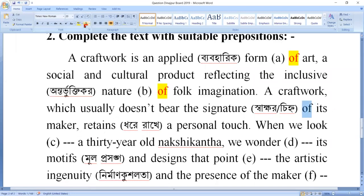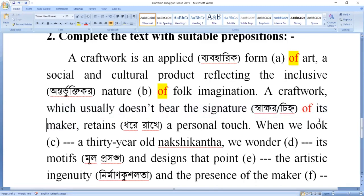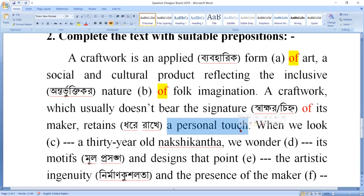This craft work which usually doesn't bear — meaning this craft work does not carry the signature. The maker and the craft are connected. 'Retains' means the craft work will keep the same — a personal touch. So the preposition 'of' connects 'signature' to 'its maker'.